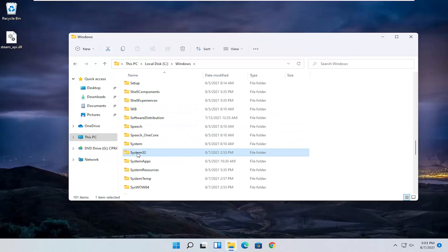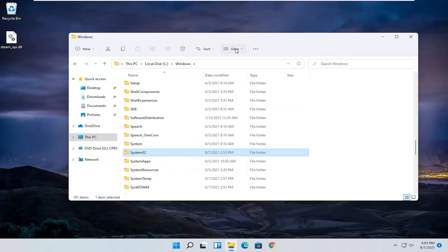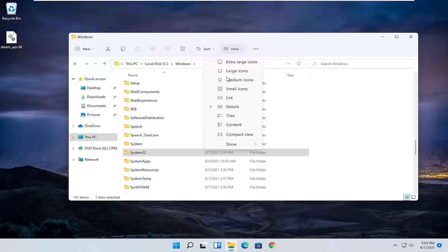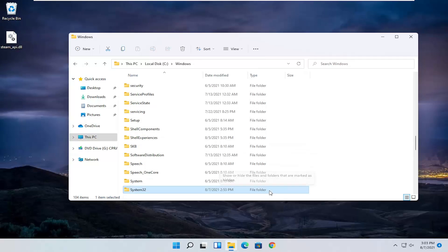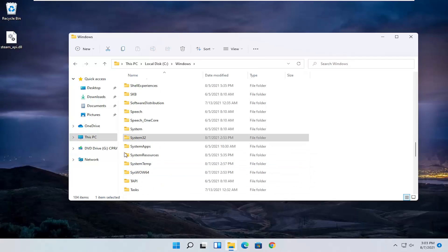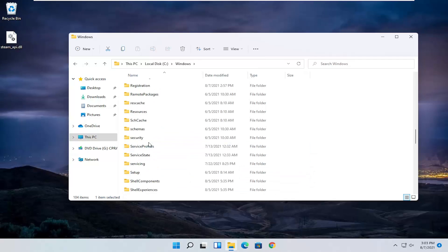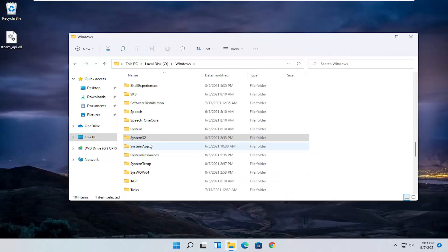If you do not see system 32 you may have to enable that hidden view. Select view up at the top and then select show and make sure where it says hidden items is selected here. If for some reason you don't see system 32 you should see it now.